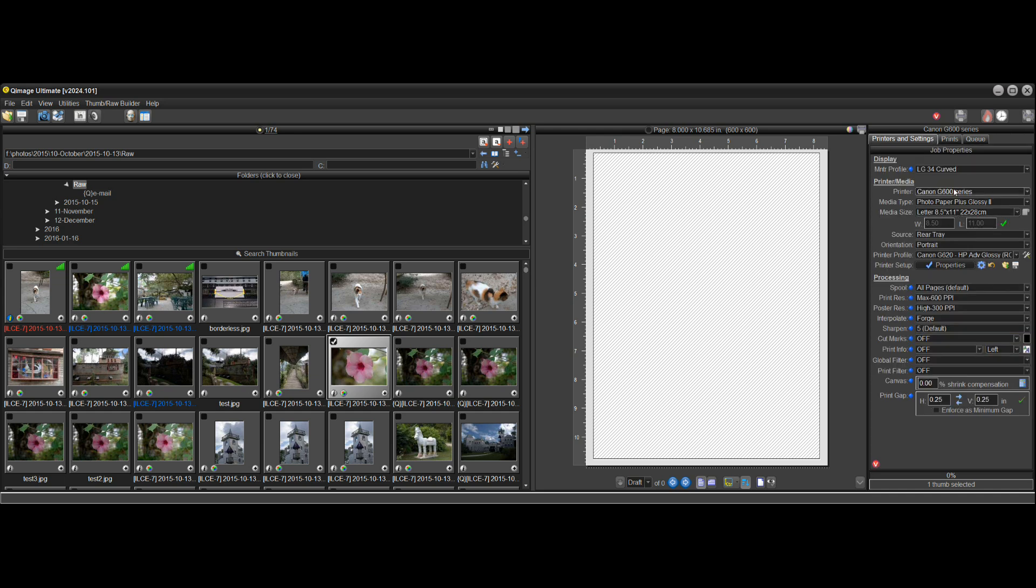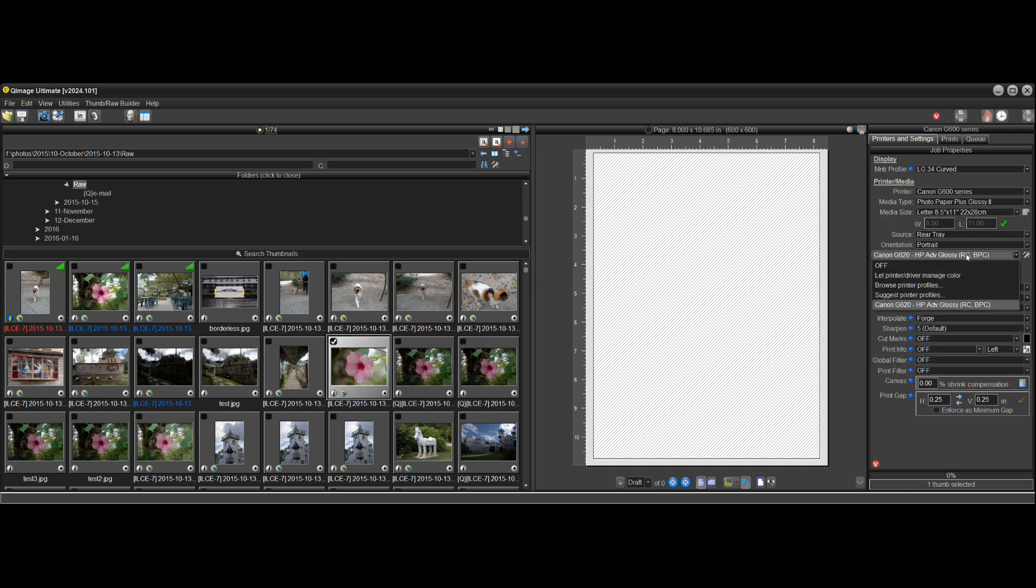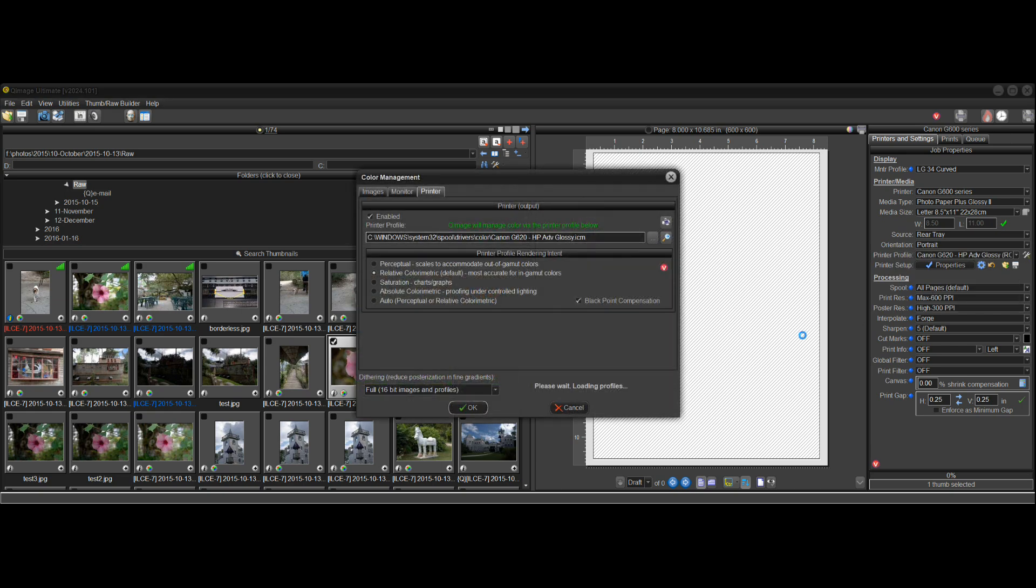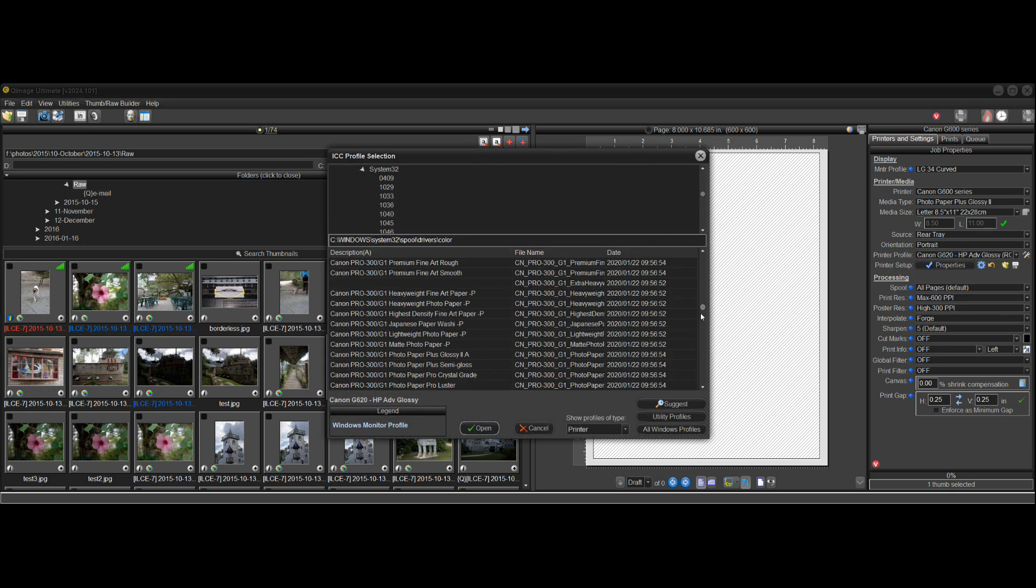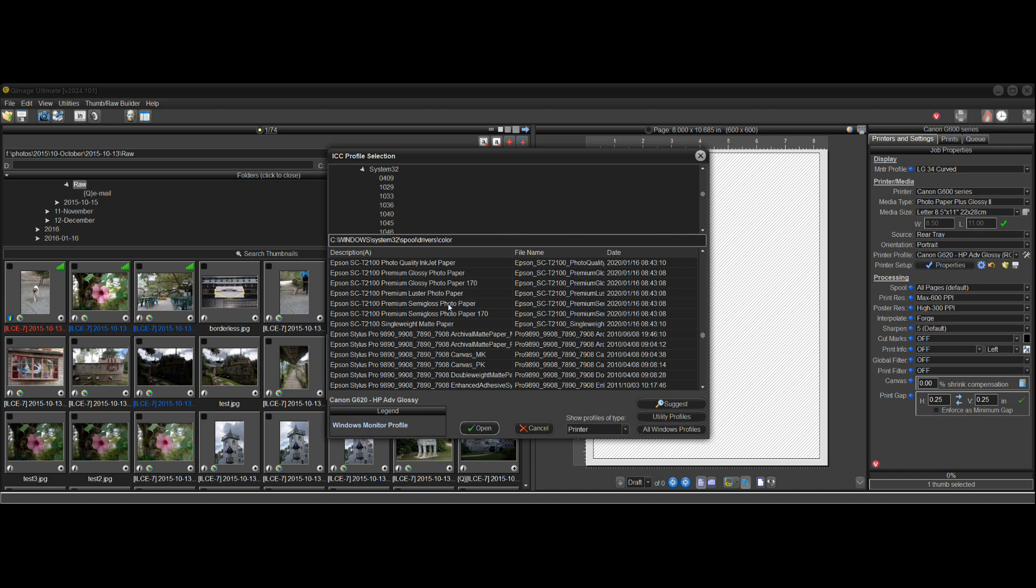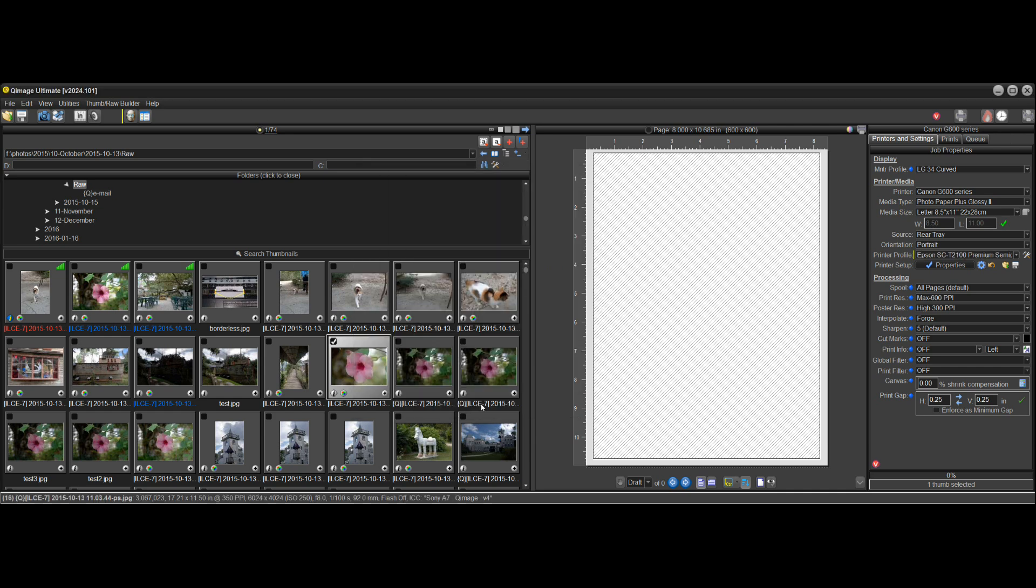We have a Canon printer here and if I go here and do browse printer profiles and I just scroll down and pick an Epson profile, so now I have a Canon printer and an Epson profile.